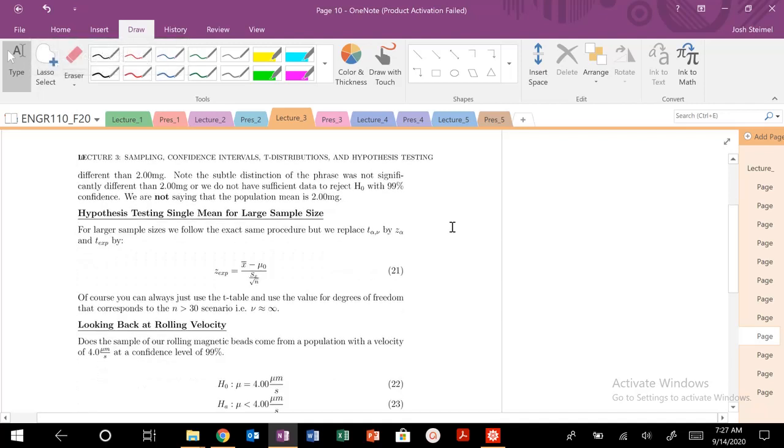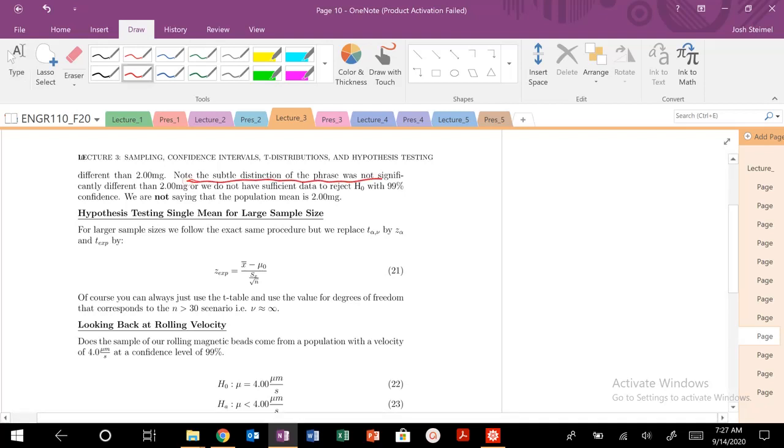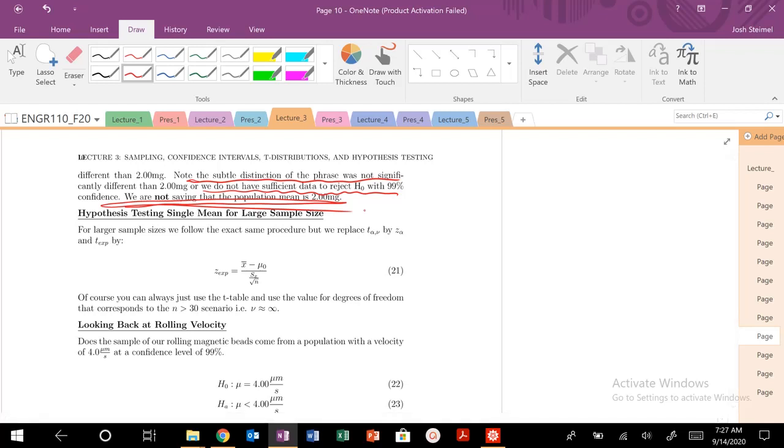We're going to continue our conversation about hypothesis testing. Remember the subtle distinction: we do not have sufficient data to reject H naught. We are not saying the population mean was two milligrams. If you fall on that do not reject region, that's the subtle distinction.